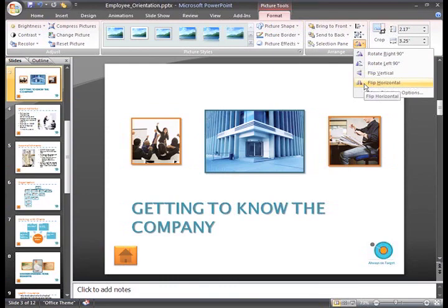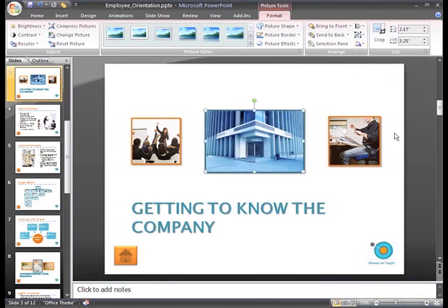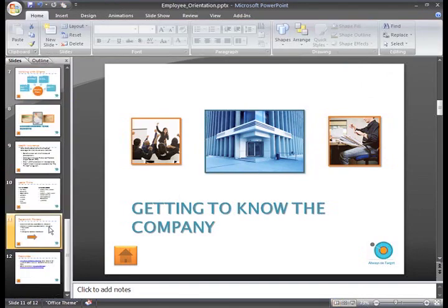In addition to aligning and grouping, PowerPoint gives you the ability to arrange objects in a certain order. On slide 11, we have some information about the paperwork process.